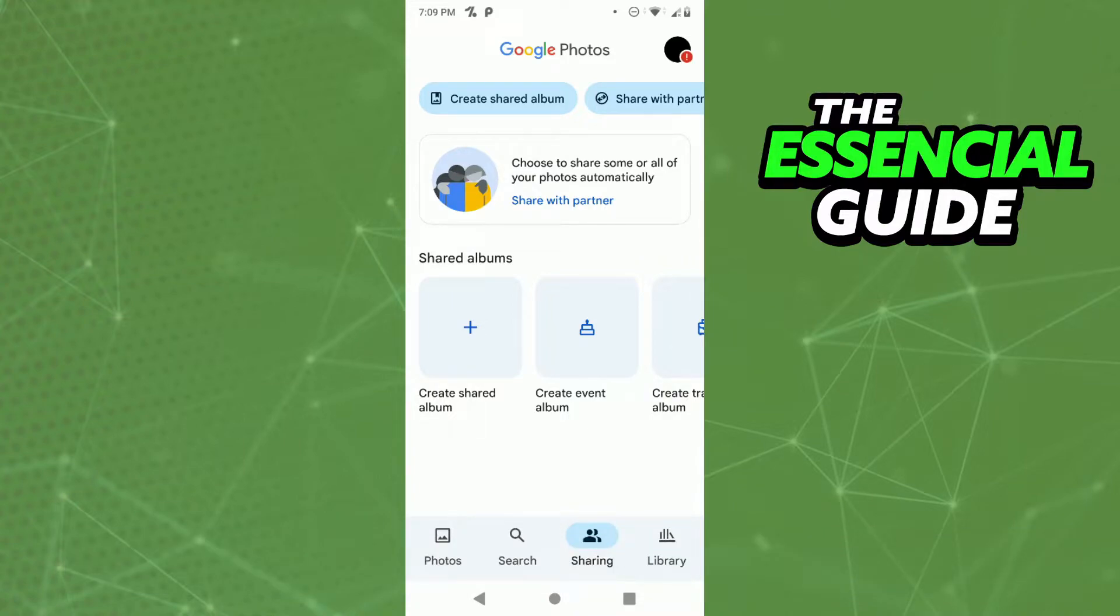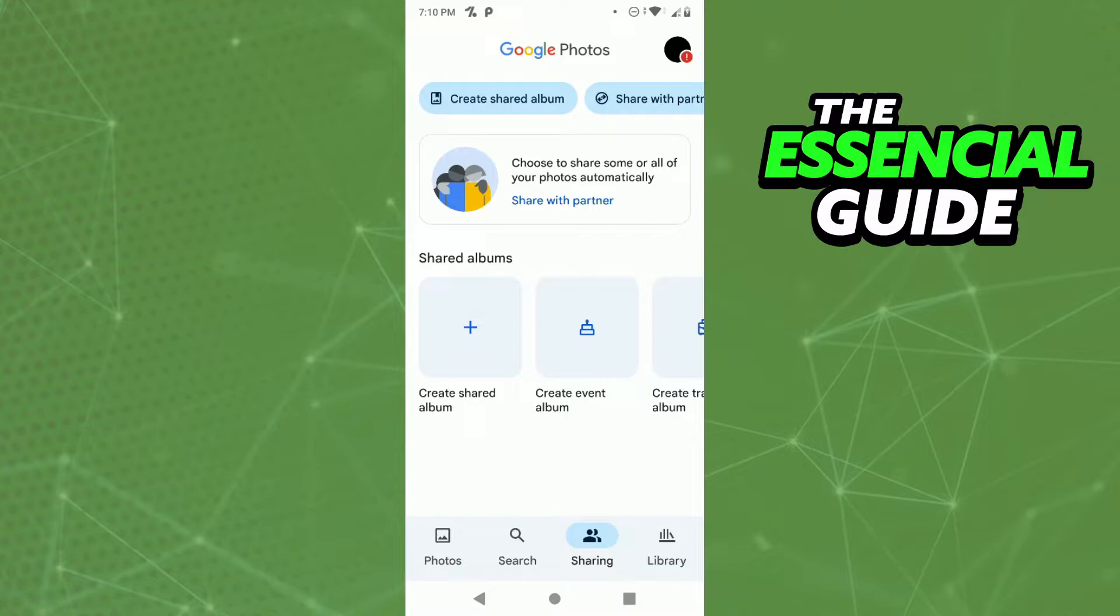In Android we have some apps to see your photos. Probably in most Androids you use Google Photos. In Google Photos you can't rename a photo, but you can add a description for that photo.